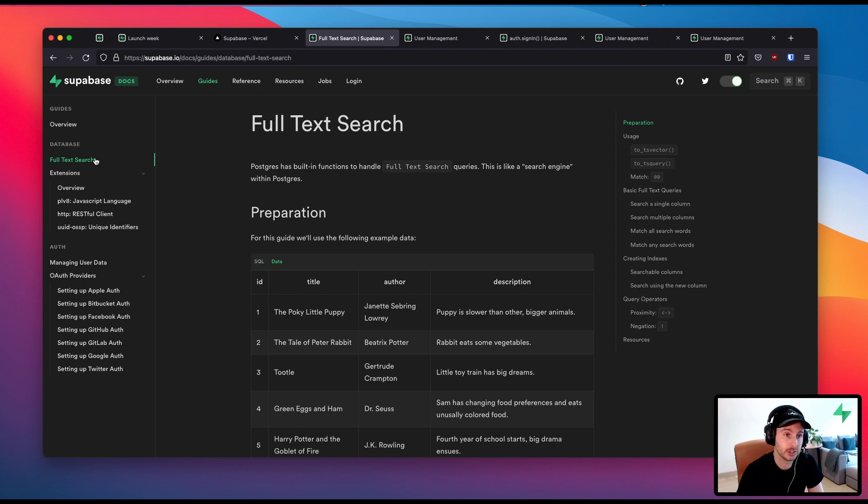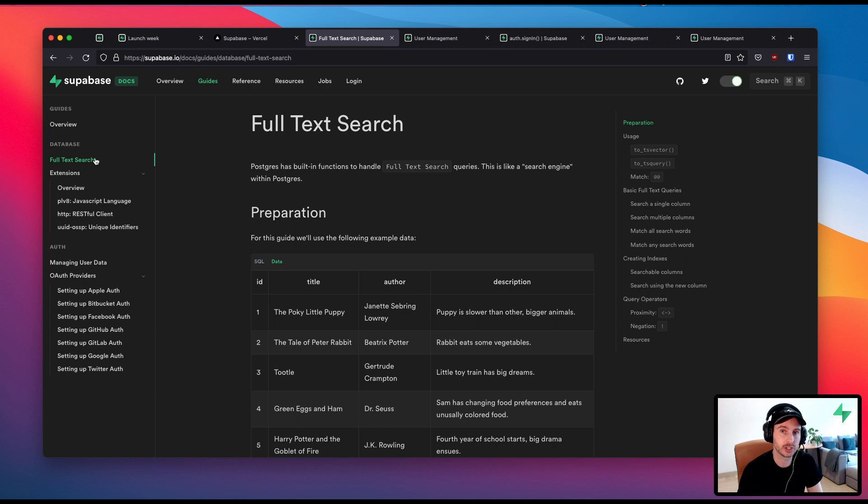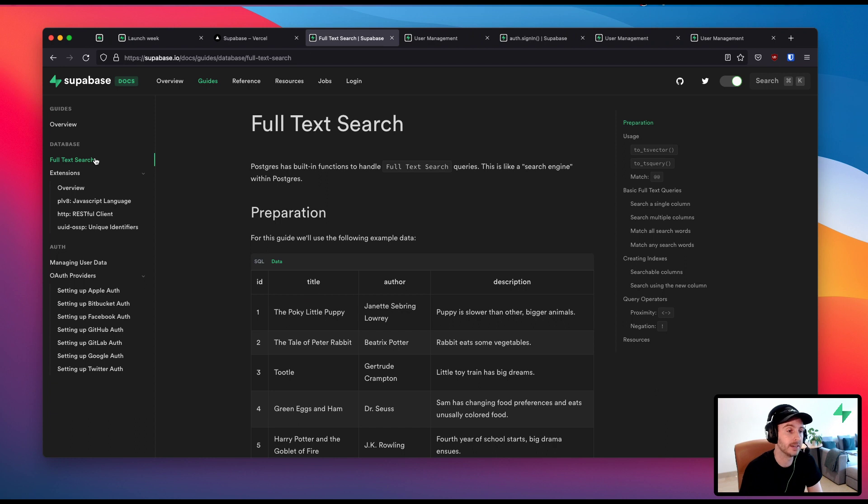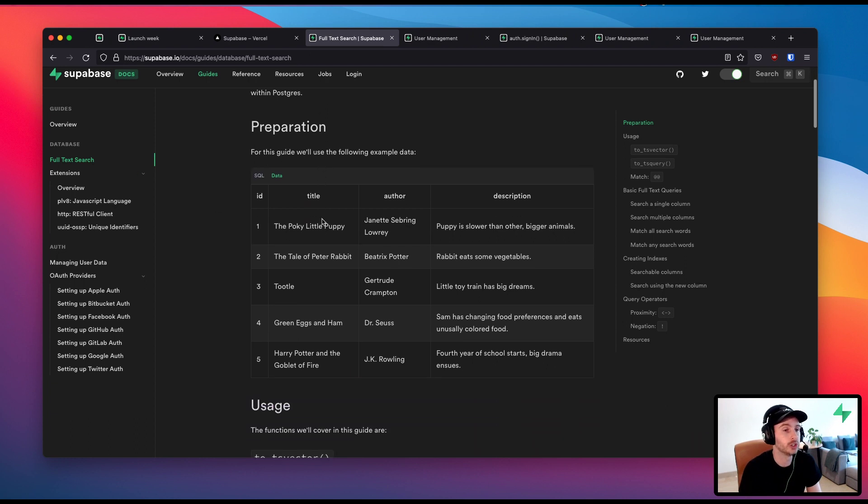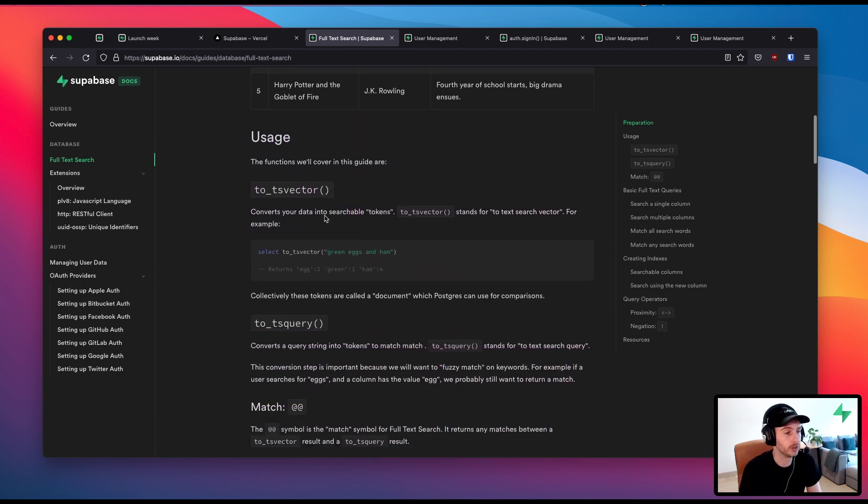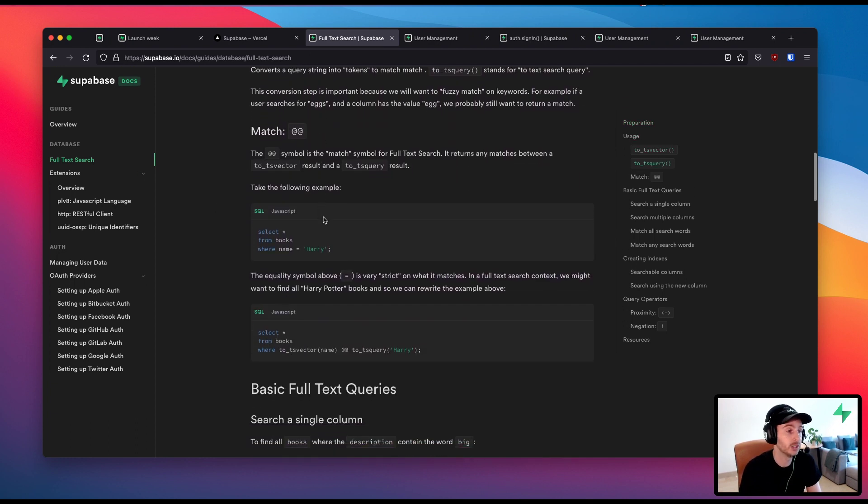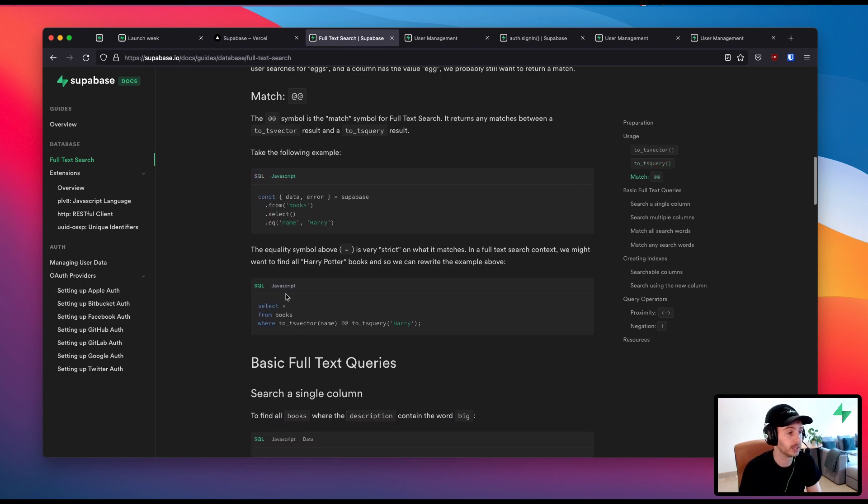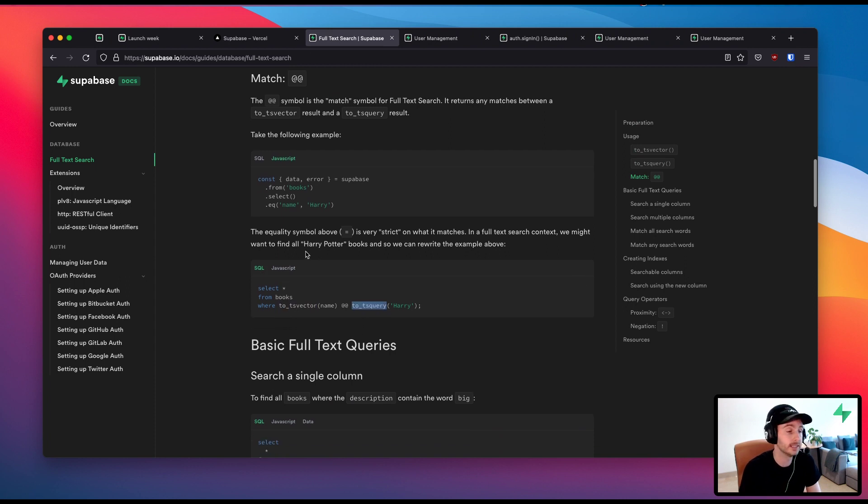Now full text search is actually like having Google inside your database. It's essentially like having a search engine inside your database. You can actually index all of the text inside your Postgres text columns or varchar columns, or you can create indexes. And then you can search directly on them using SQL, but also because we wrap Postgres, you can use your JavaScript. SQL, 2TS Vector, 2TS Query.